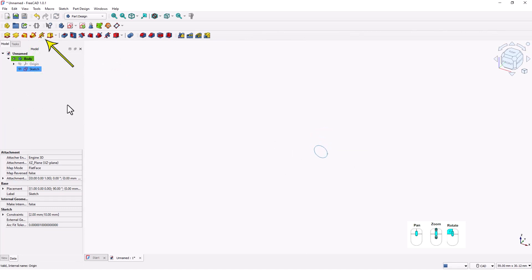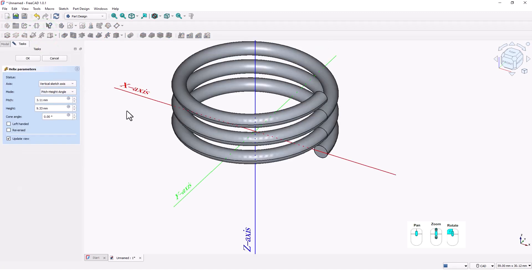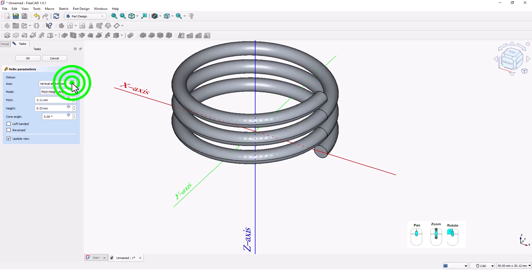Click on this additive helix command. There are more options here. I will leave the default settings.